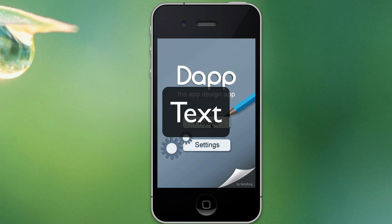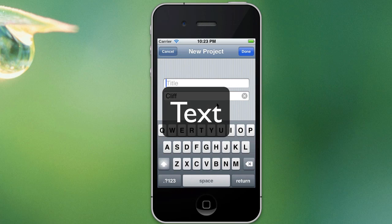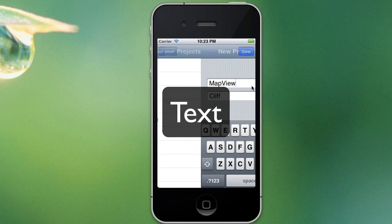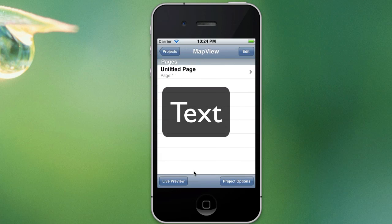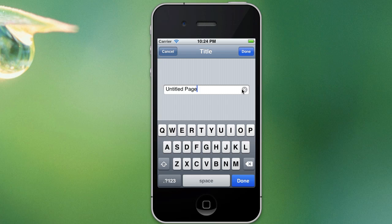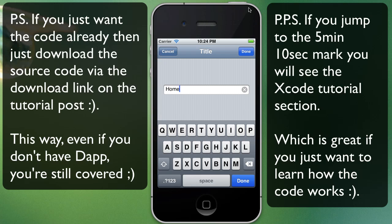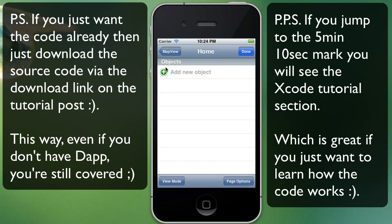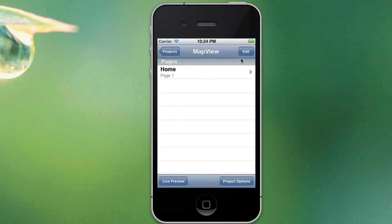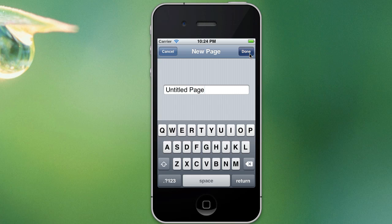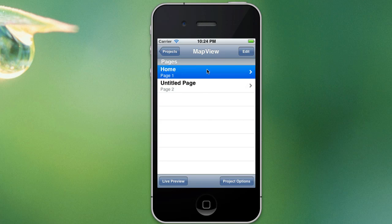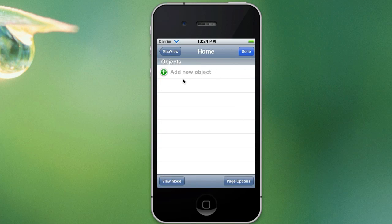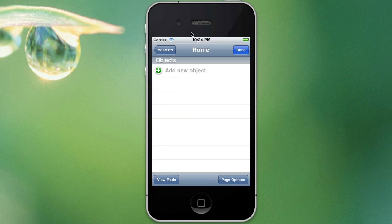The first thing we need to do is create our project in Dapp. We're going to call it map view, just going to update this to more appropriate titles, we're just going to call it home and I'll also get you guys to add in one more page. We just need to do this because later on we will be creating a button and we need that button to point to another page so that Dapp will create the code for us.